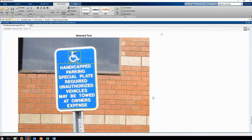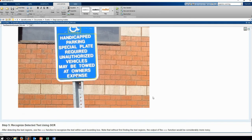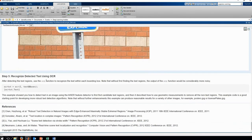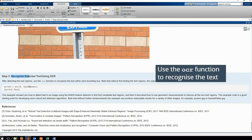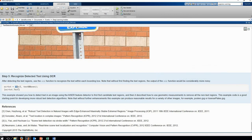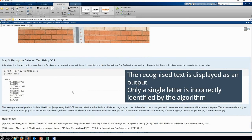Here you can see that we've detected the handicap symbol and then all of the text in a separate box. Now we want to use the OCR function built into the Computer Vision System Toolbox to recognize the text within our bounding boxes. As you can see, the recognized text is displayed as an output, and only a single letter is incorrectly identified by the algorithm.